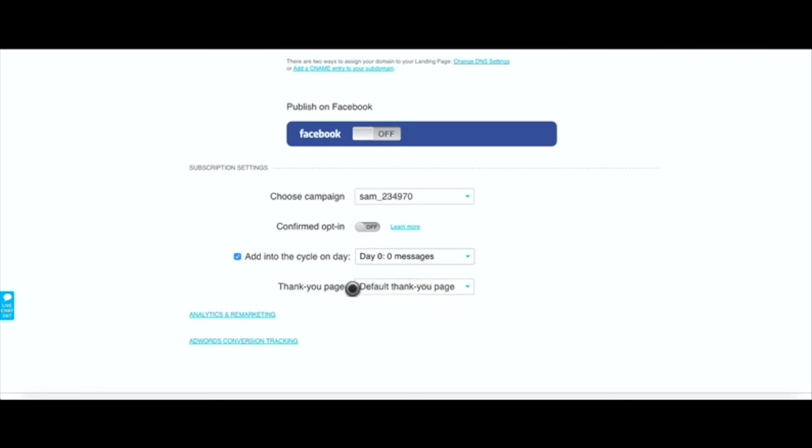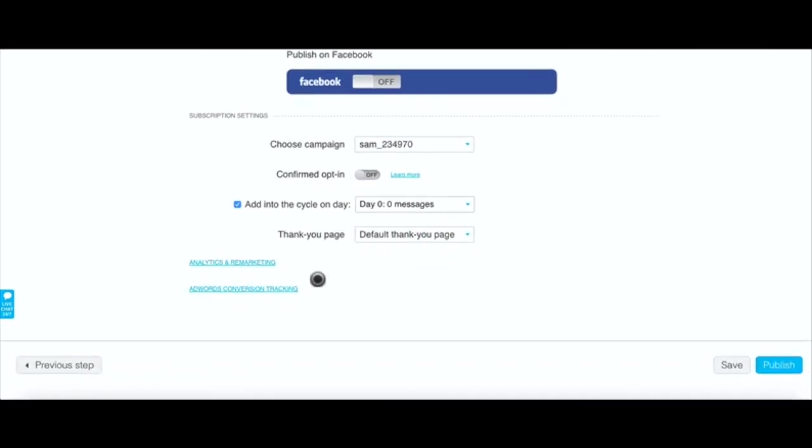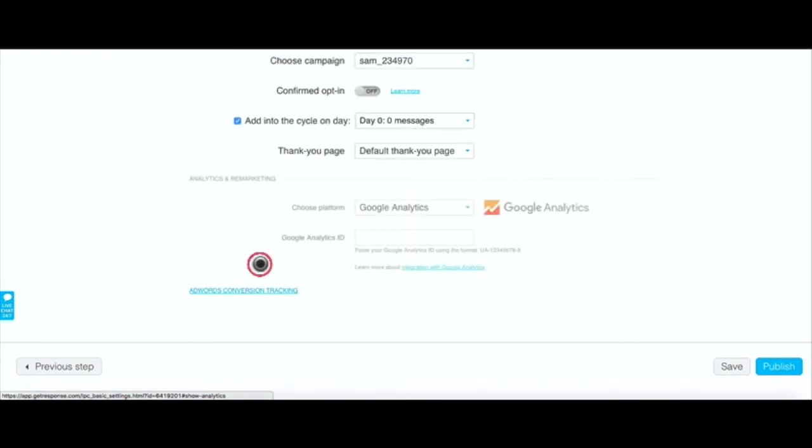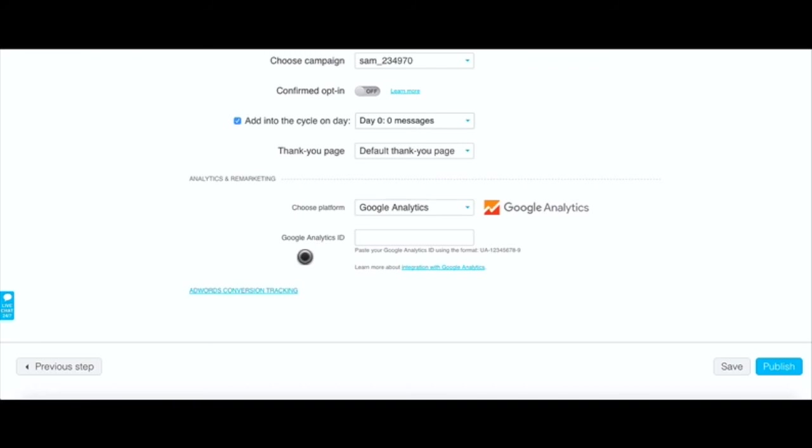You can use the default thank you page or you can create a custom thank you page. Of course we'll be using the default thank you page that we created. Here you have analytics and remarketing.